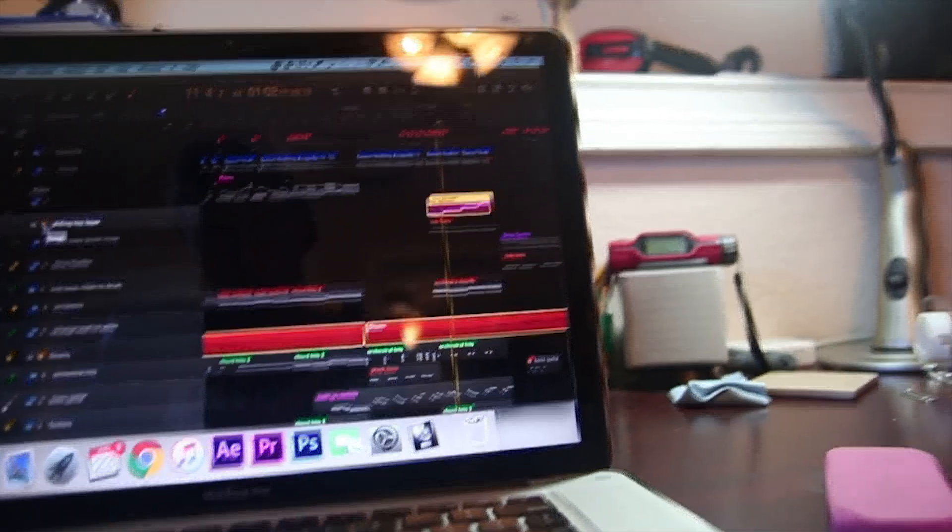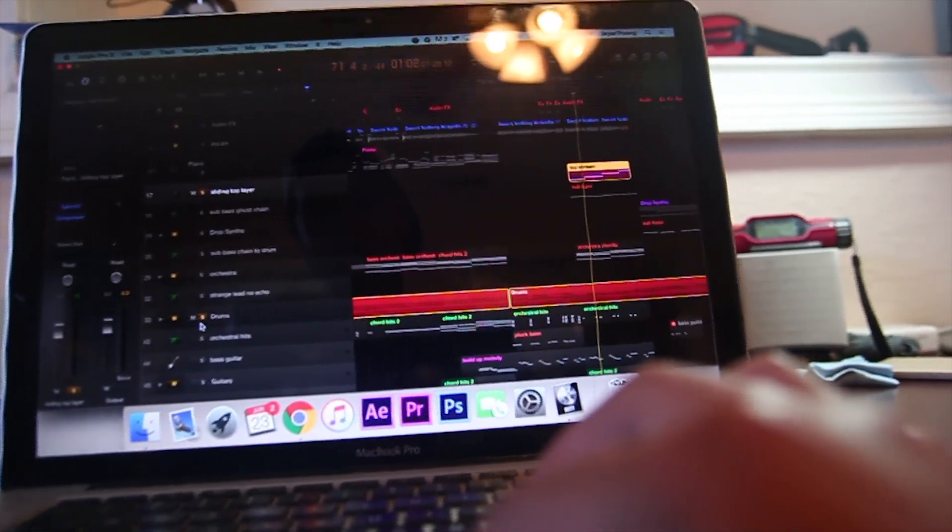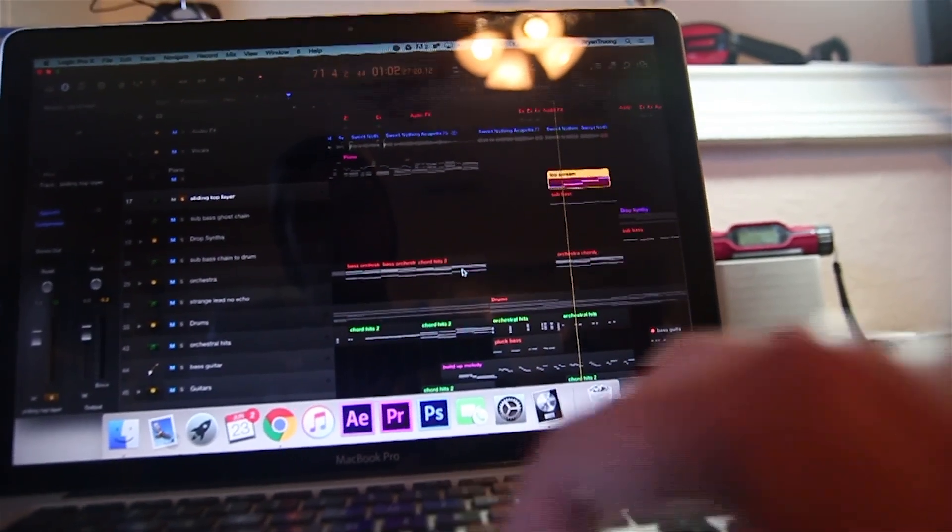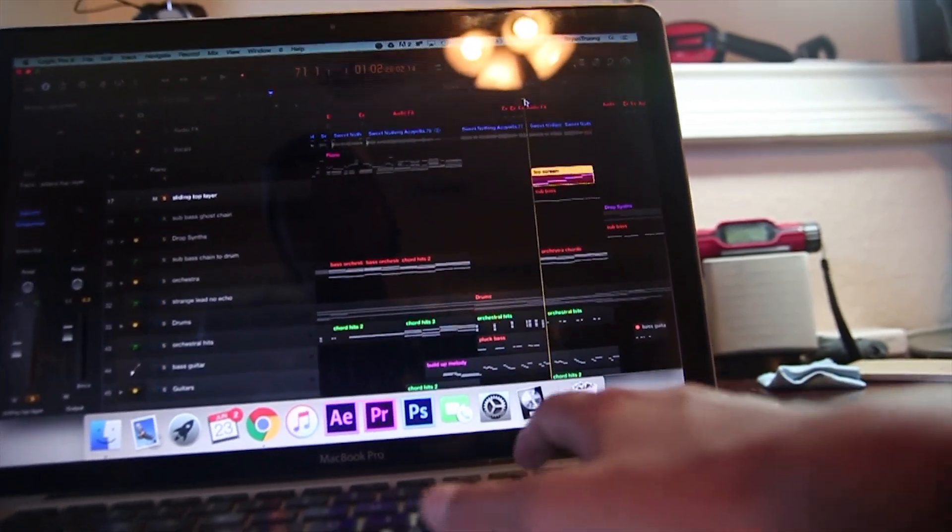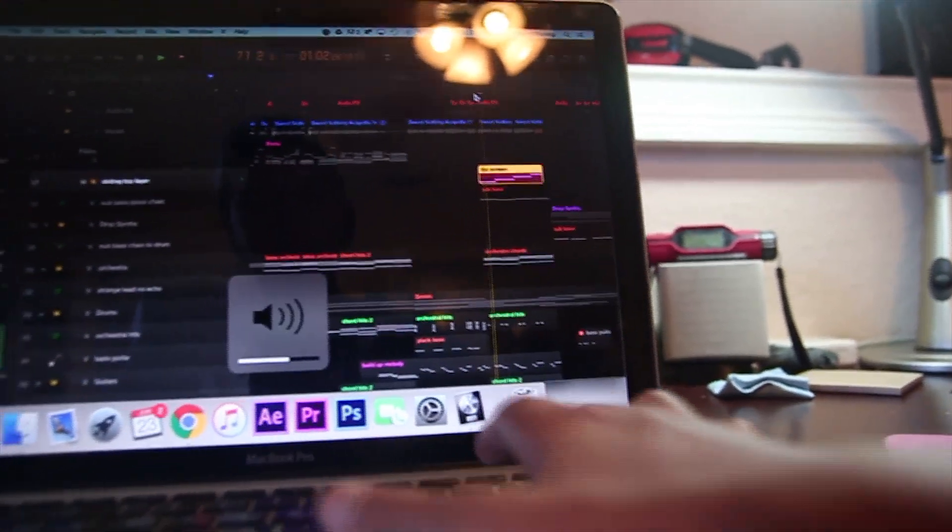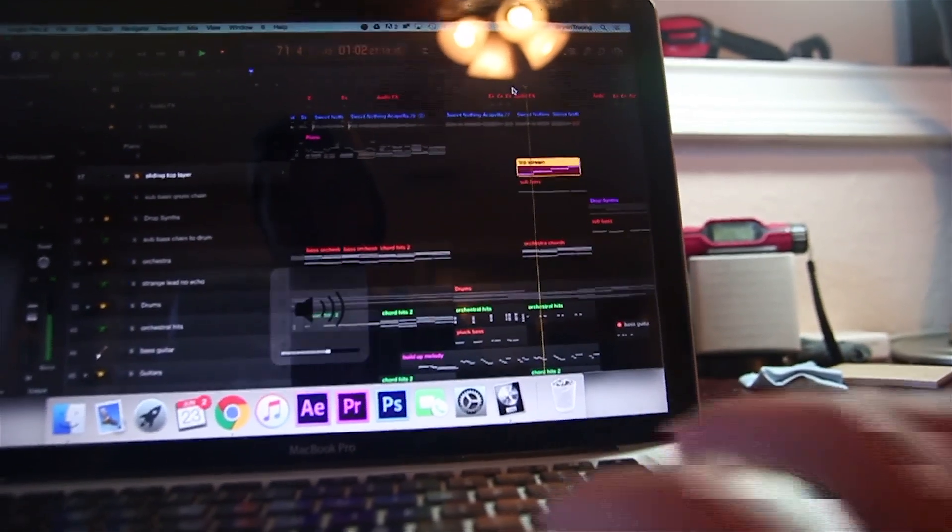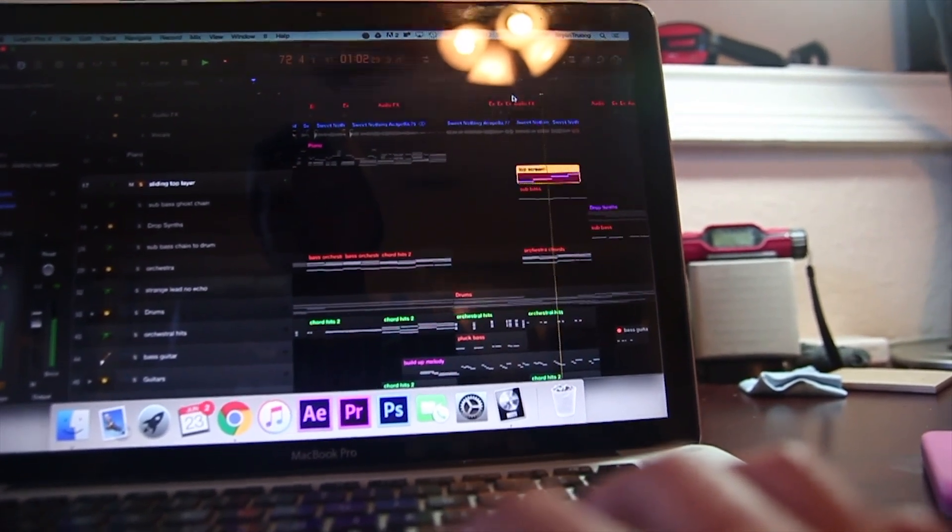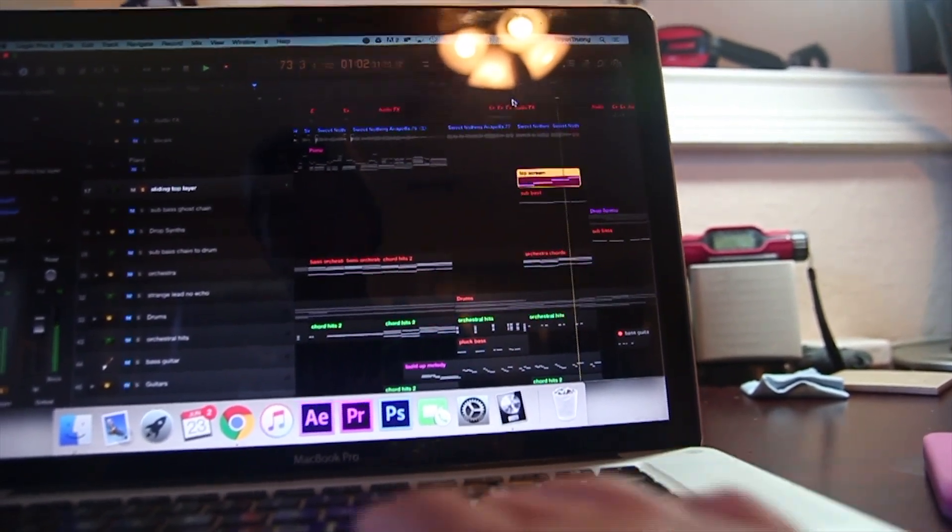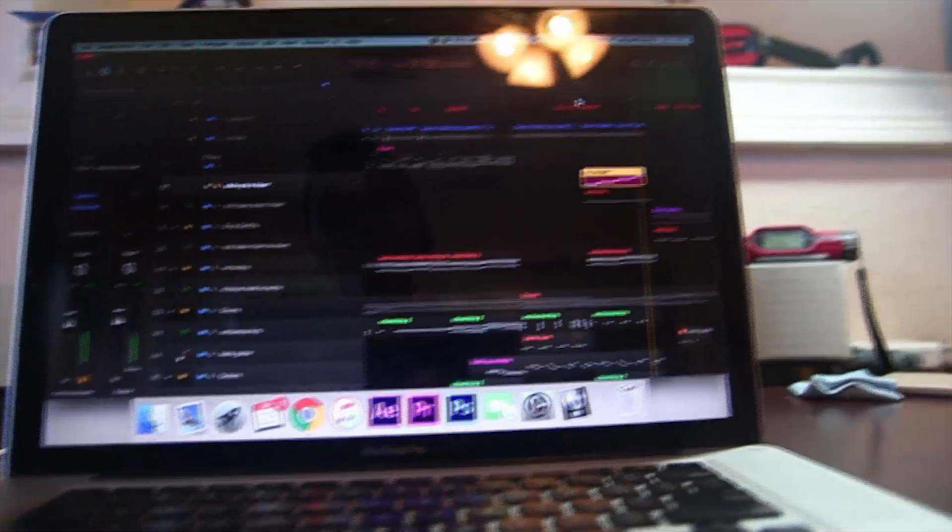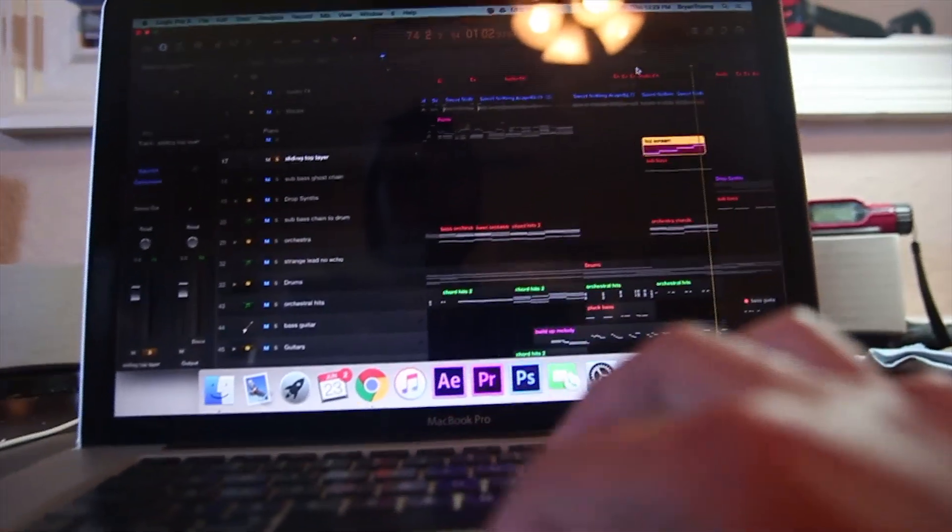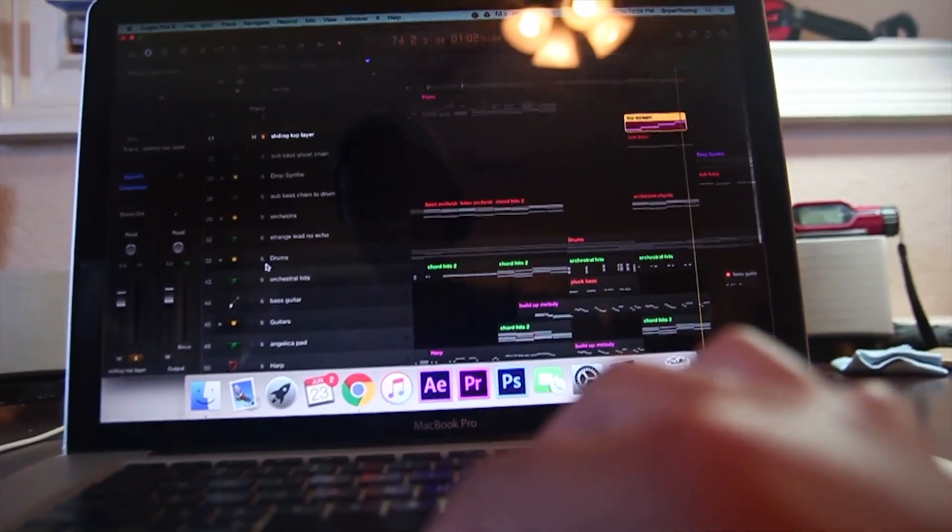The buildup is finally topped off by this sliding layer right here. It's just a solid pulse sidechained to the drums. The drums are really basic.